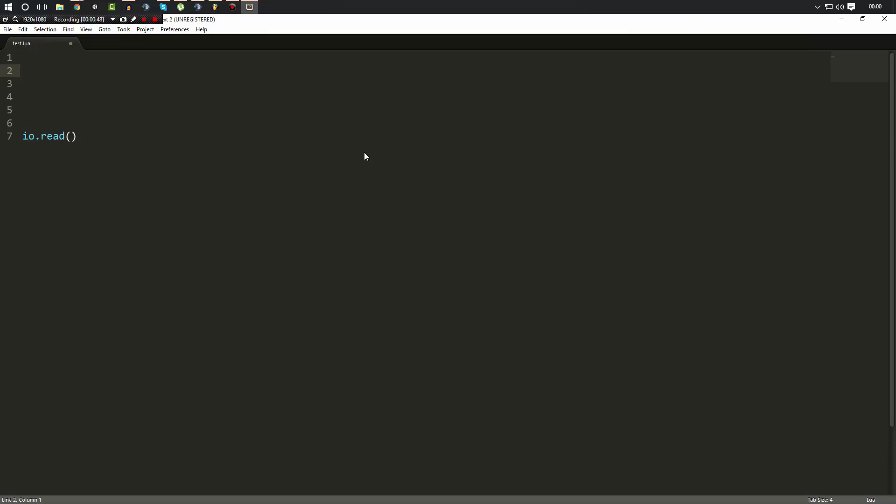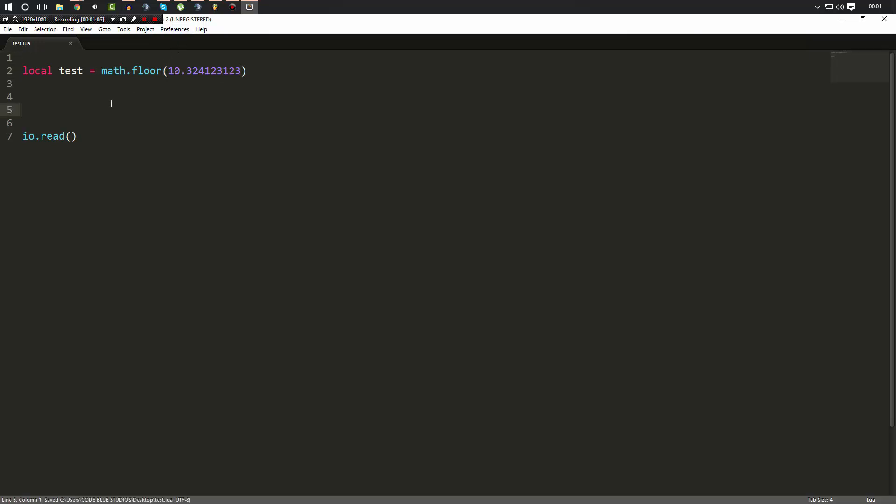An example of this is we can make a test variable and set it equal to math.floor. And then we can put in the number 10 point blah blah blah. Now what this is going to do is it's going to round down to the nearest whole number which is going to be 10. So that's what math.floor will do.